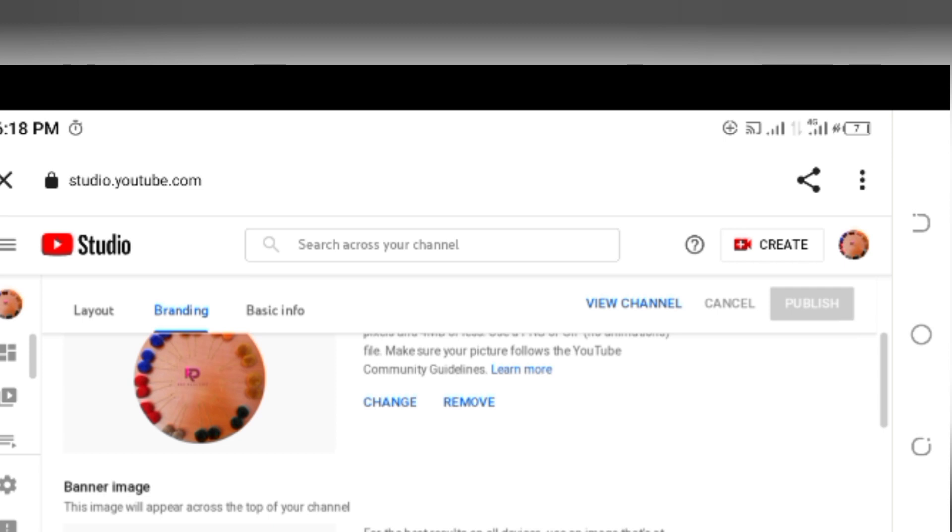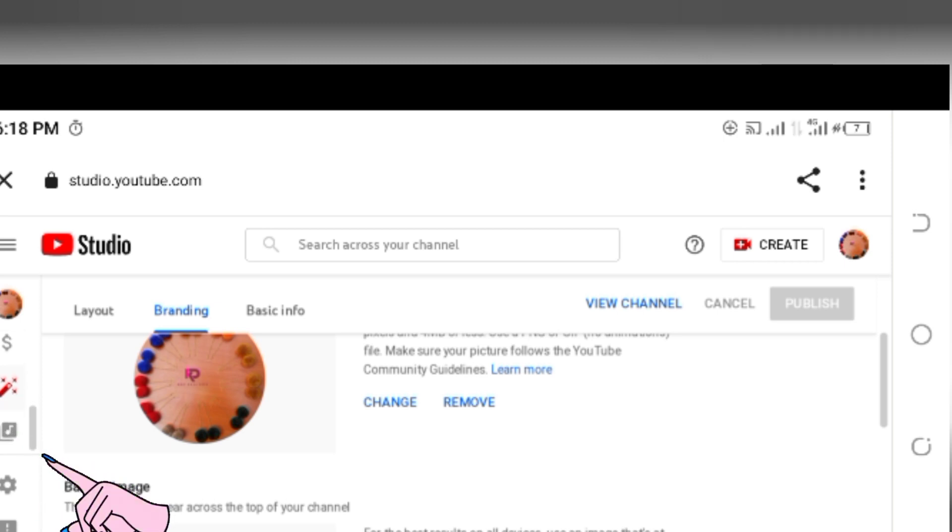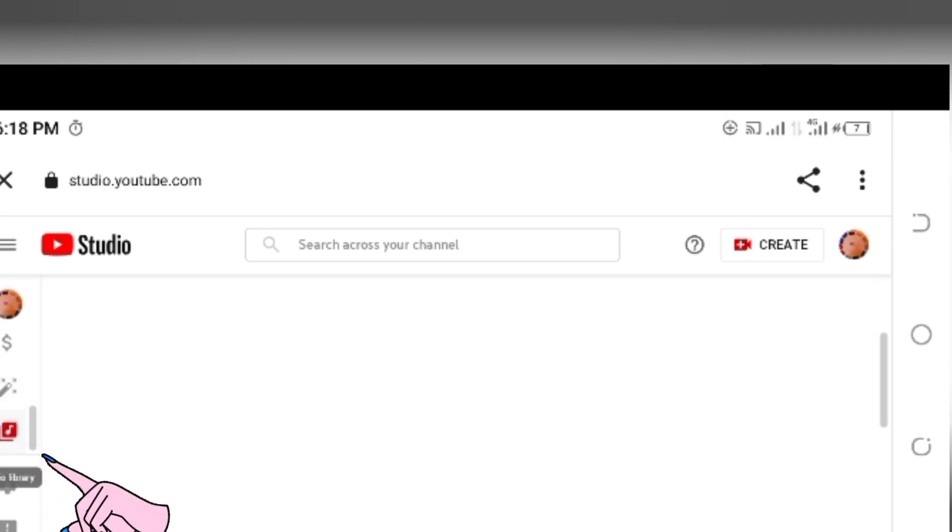On your left hand side there's that menu going all the way down. You're going to scroll, there's some icons that are hiding. You're going to scroll until you get to this icon that looks musical. Tap on that and you're going to be directed to music library.